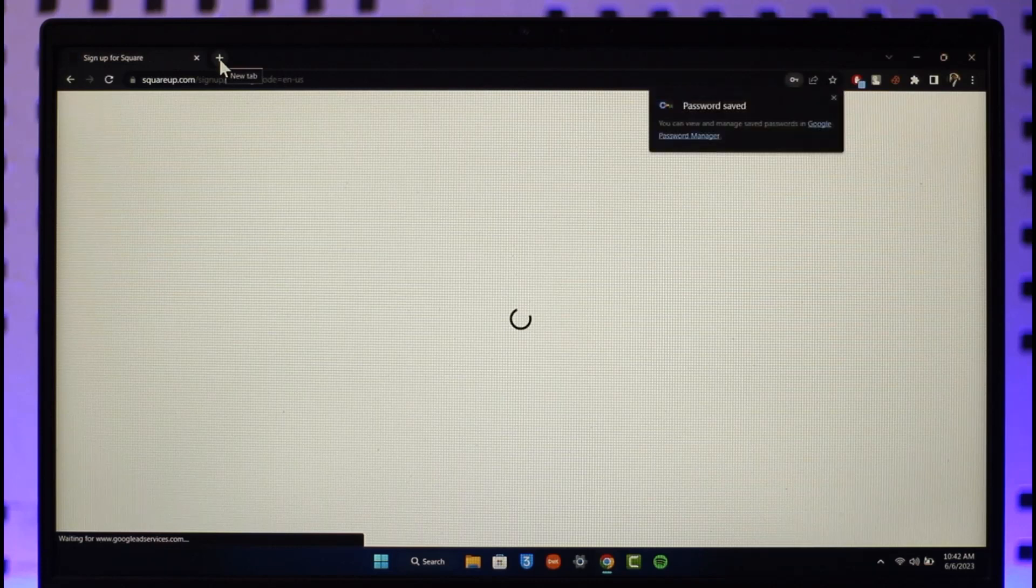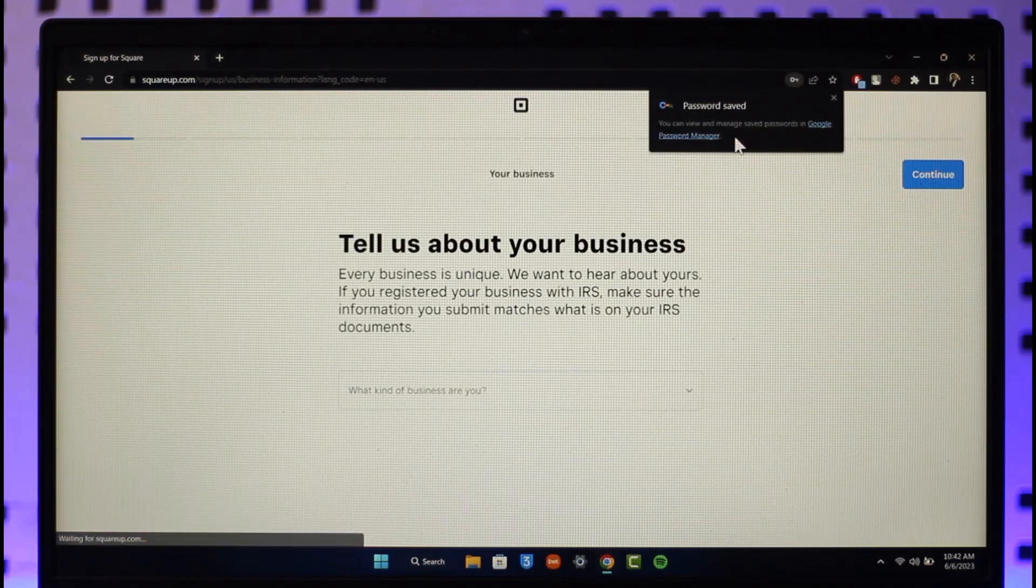Once I've done that, if your email is not verified, then you'll be asked to verify your email. And if an account already exists with that email, then it will just ask you to log into your account.